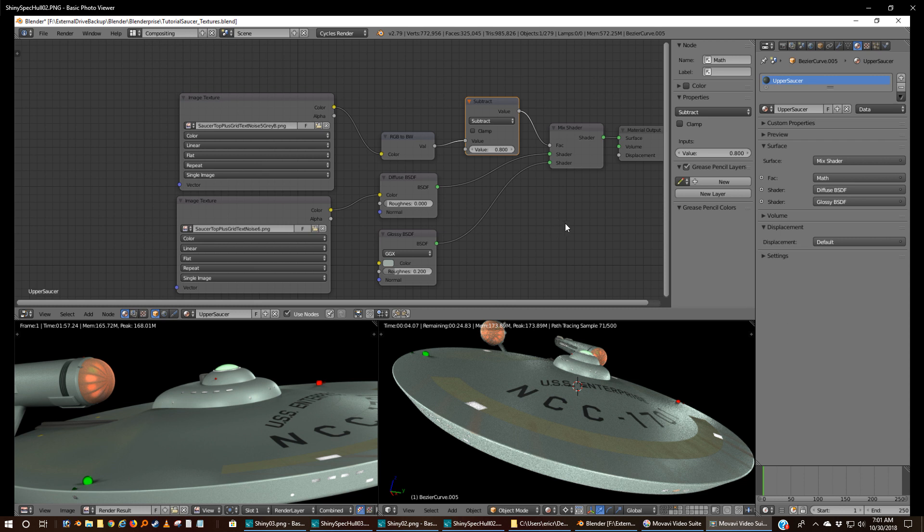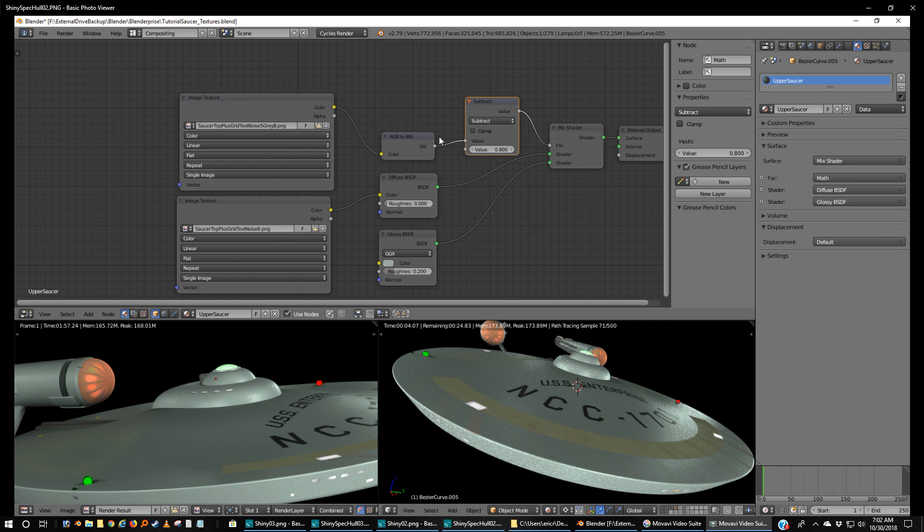So I toned down the value. And here's why I think this works. I desaturated my grayscale image for the specular map, but technically it's still color. So I changed color to black and white. And then hooked that up to our subtract and typed in 0.8 and pulled that into the factor.